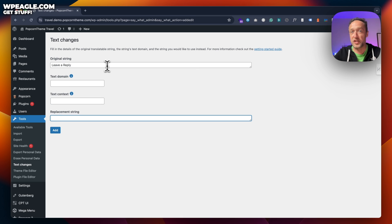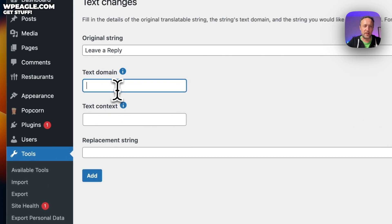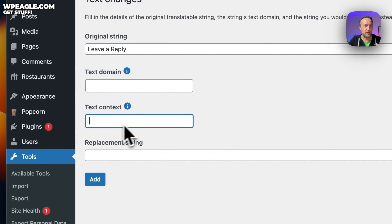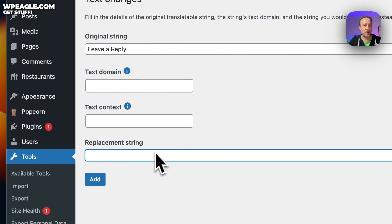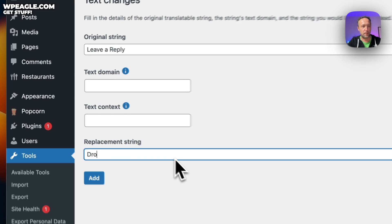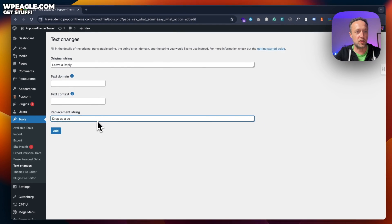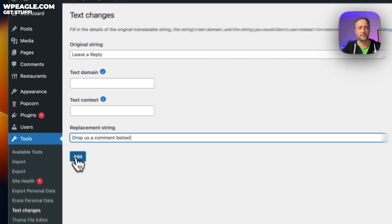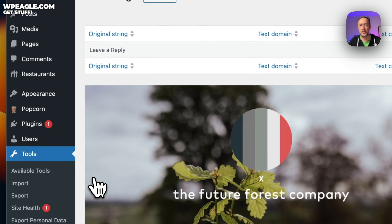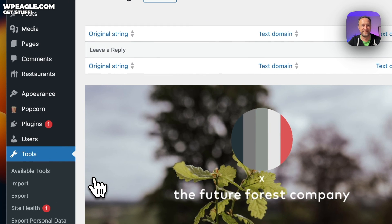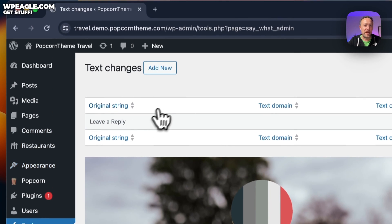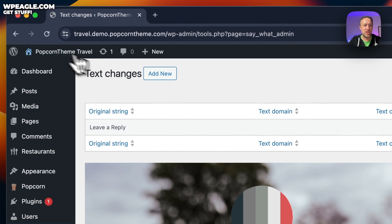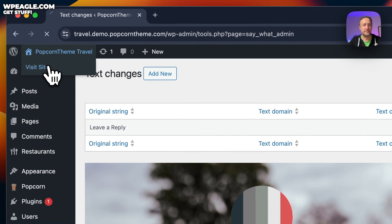The replacement string is what we're gonna change it to. Don't worry about this field or this field. Just go for replacement string. I'm gonna go for drop us a comment below. That sounds pretty cool, huh? Right, that should be it. Let's take a look.